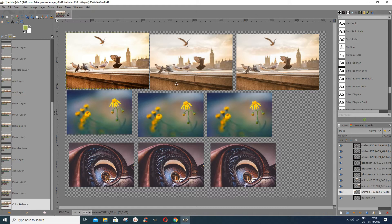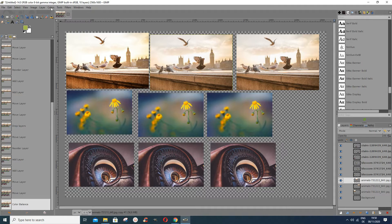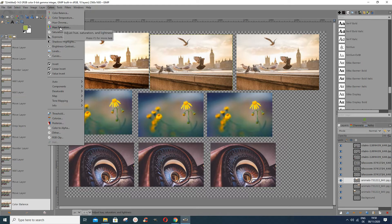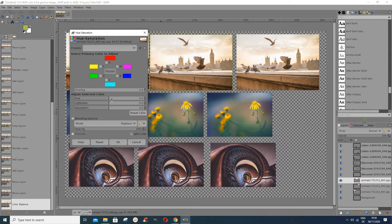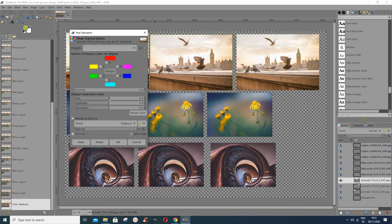Another way to correct colors in your photograph is to go to the layer, then go to Colors and choose Hue-Saturation. With Hue-Saturation you can adjust the hue — the color itself — that you want to change. If you choose 'All' it will affect almost all the colors, and you can play around to see what you want.